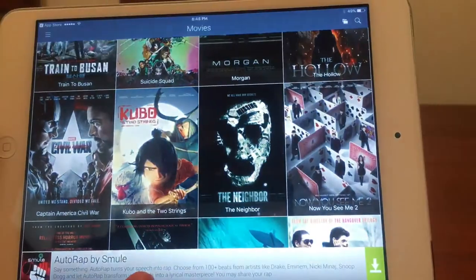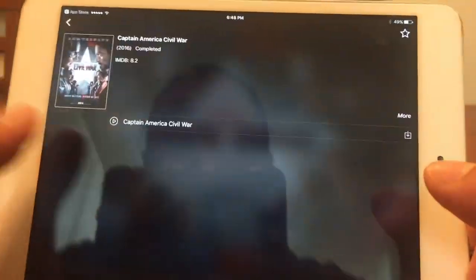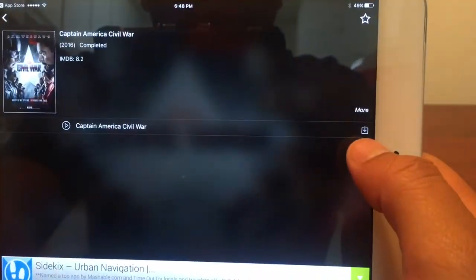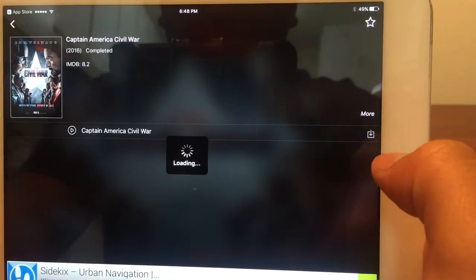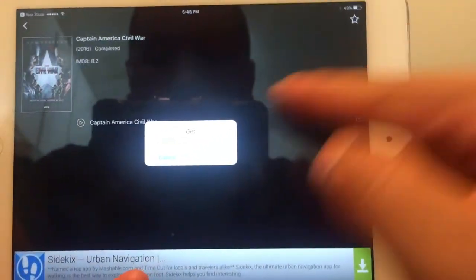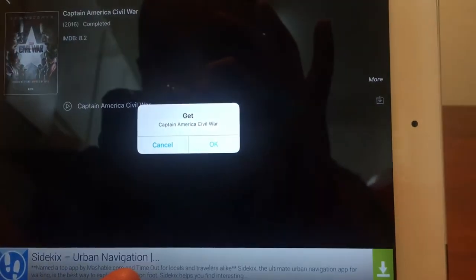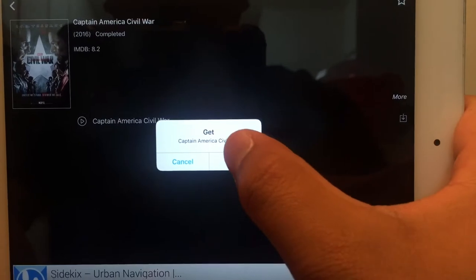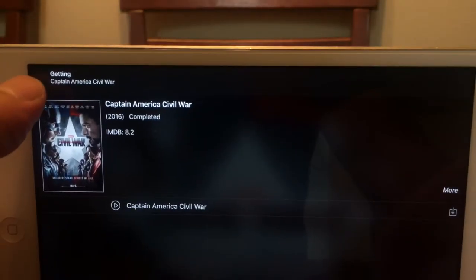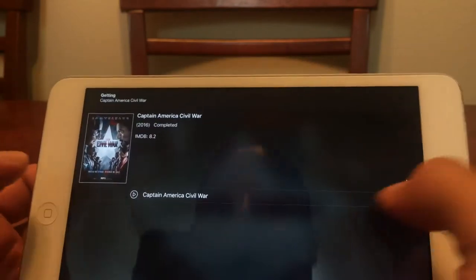So how do you download these movies? Once you click on the movie, you'll notice there is a little download arrow icon. Go ahead and click on that and it'll ask you to confirm — for example, 'Get Captain America: Civil War.' Hit OK and you'll notice at the top it says 'Getting Captain America: Civil War.'